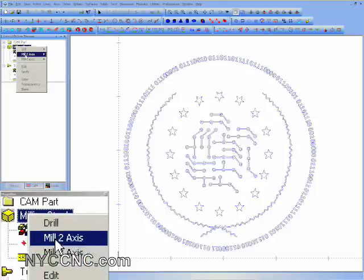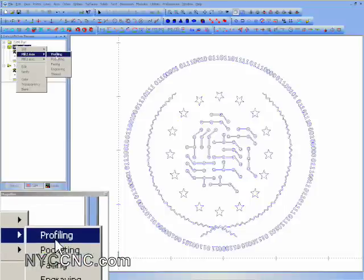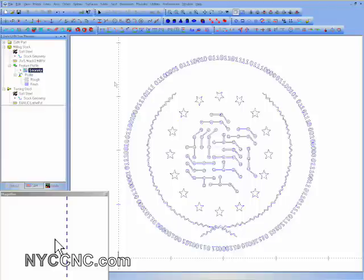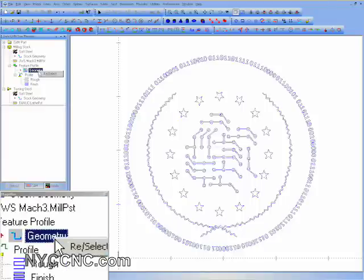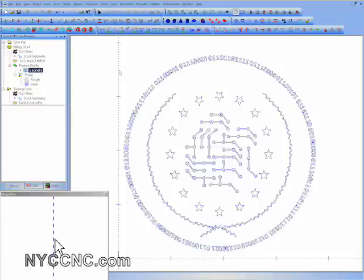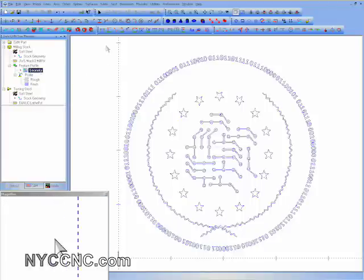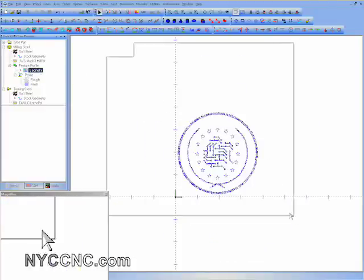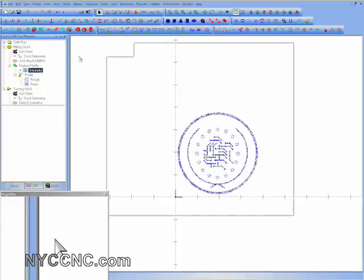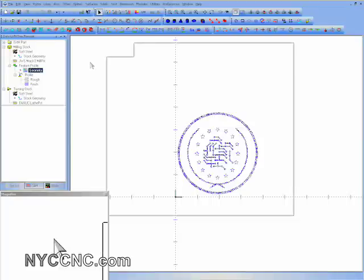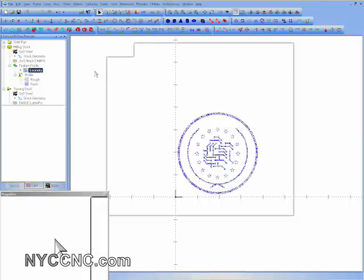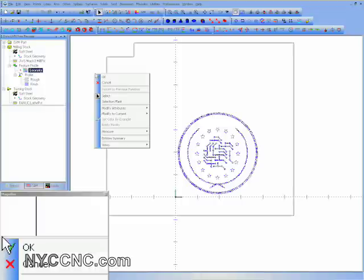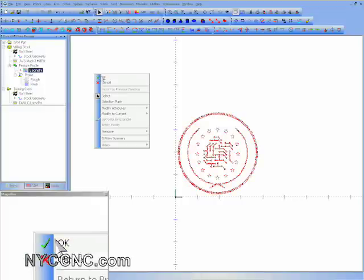So I'm going to go ahead and do a 2-axis profile. I'm going to select the geometry. Just go ahead and take everything. The program is working slow here, both because I'm running my screen recording software and because the size of the actual Bobcad file. So you'll have to bear with me. Great. I selected all of that geometry.